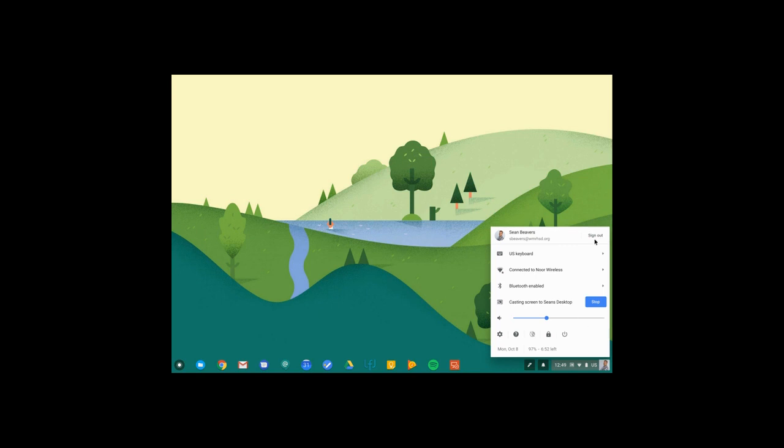Up at the top, I'm able to sign out of my Chromebook. So I could sign out, allow somebody else to sign in, or use my Chromebook with a different account.